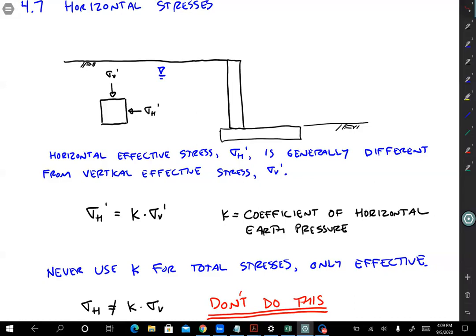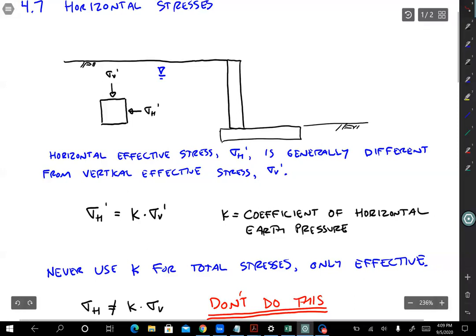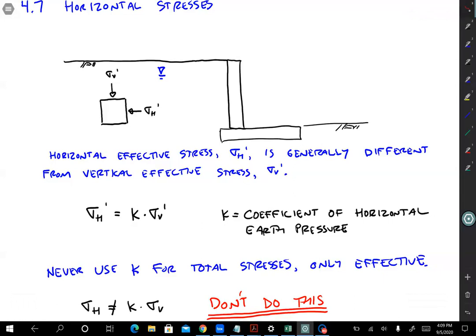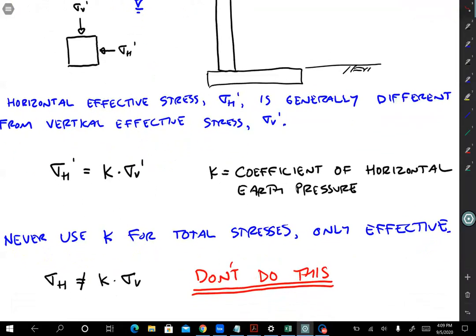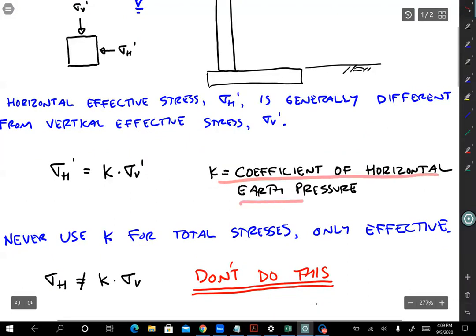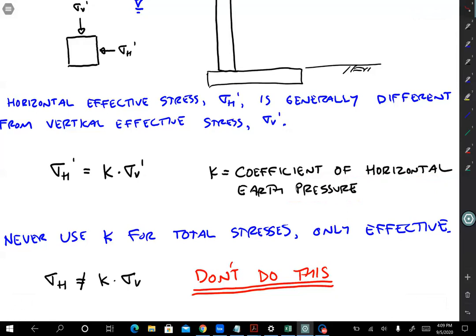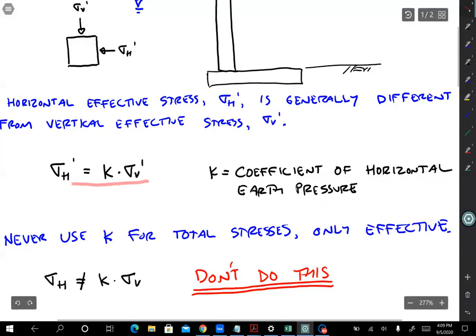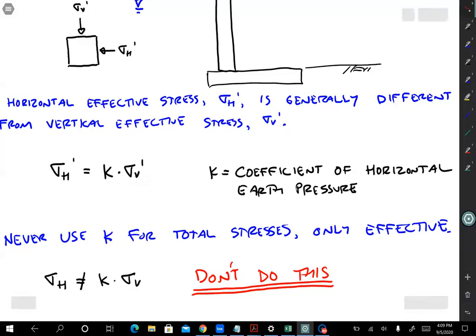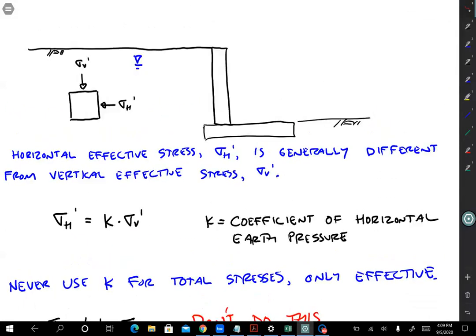Usually the horizontal pressure is lower than the vertical pressure, but that doesn't always have to be the case. If we were to push horizontally on a retaining wall with a big force, we could change the soil pressure. So the way we deal with horizontal pressures is that we assign an earth pressure coefficient k. K is the coefficient of horizontal earth pressure, and it is a very simple calculation: sigma h prime is just equal to k times sigma v prime. We have to know what k is in order to calculate horizontal pressure, but we can usually make a good assumption about that k parameter.